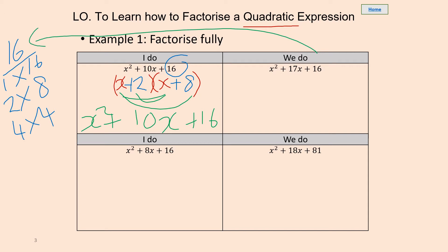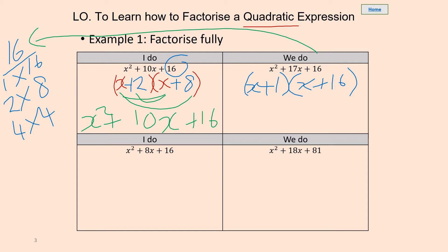We can still use this information. Which of these numbers is going to give us 17? You should have written down x plus 1 and x plus 16. Let's multiply those out. We're going to get x squared plus x plus 16x, which gives us 17x, and then 1 times 16 is 16. So that's correct.